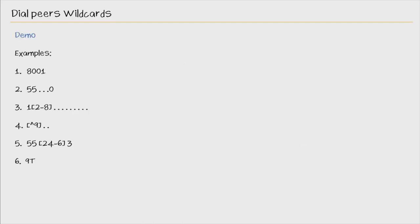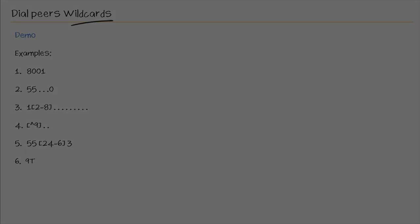So we'll stop here, but in the next nugget, we'll go over on our gateway, and actually see some of these wildcards being used, and see how they match. But in this nugget, we discussed wildcards, why they're used, and also saw some examples of different wildcards that we could use to route calls within our voice gateways. I hope it's been informative for you, and I'd like to thank you for viewing.